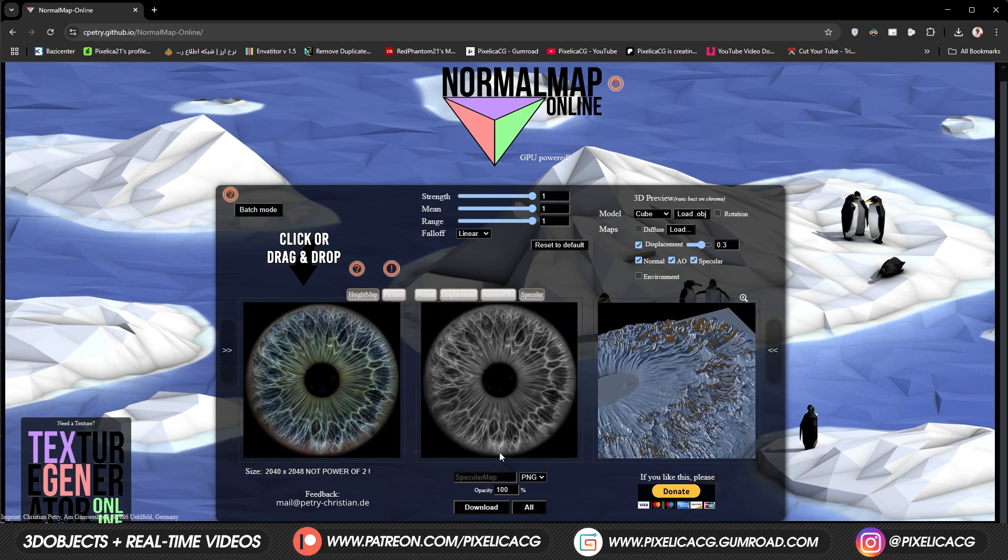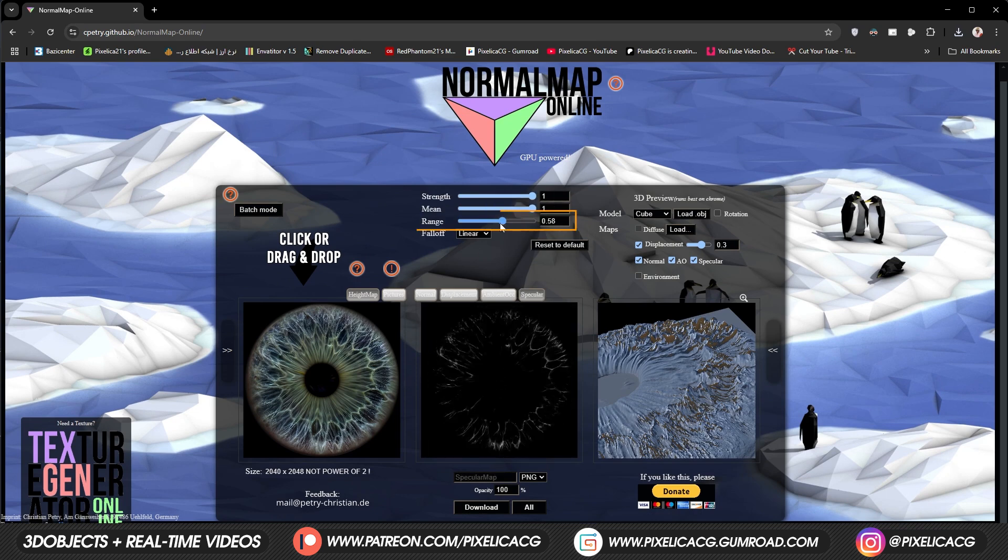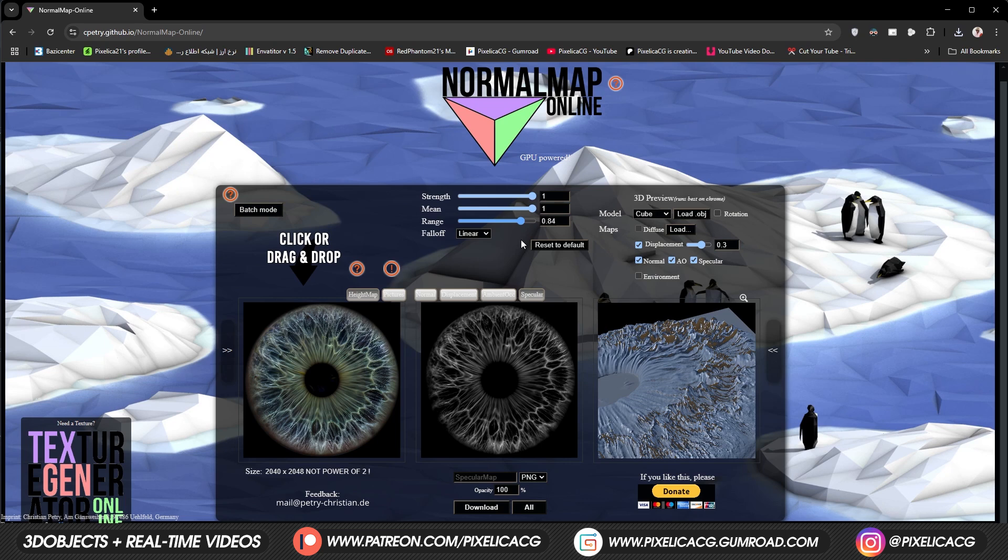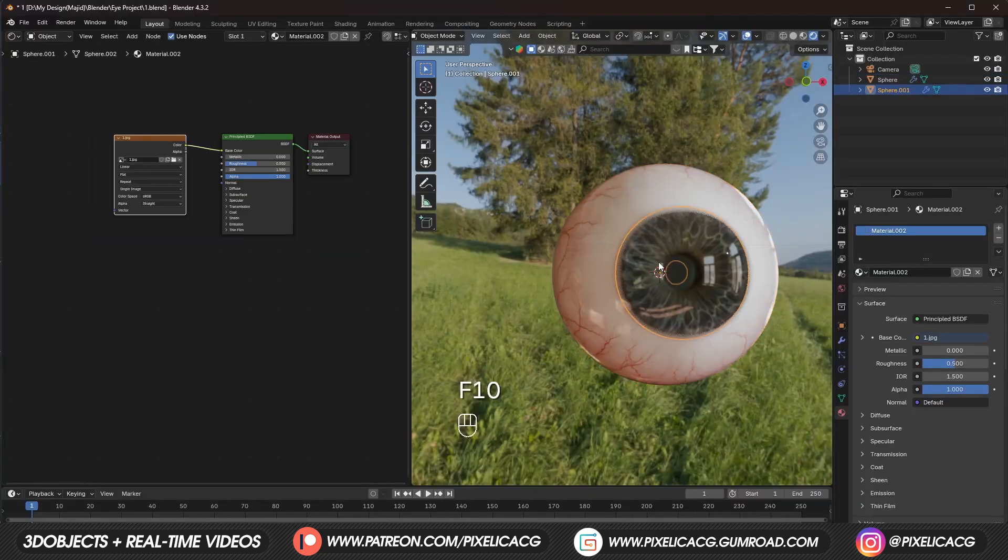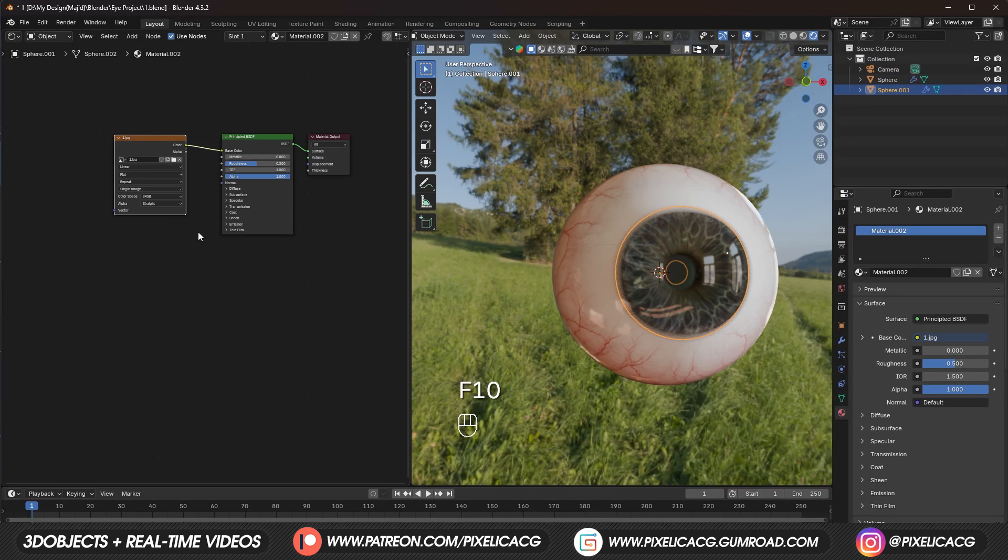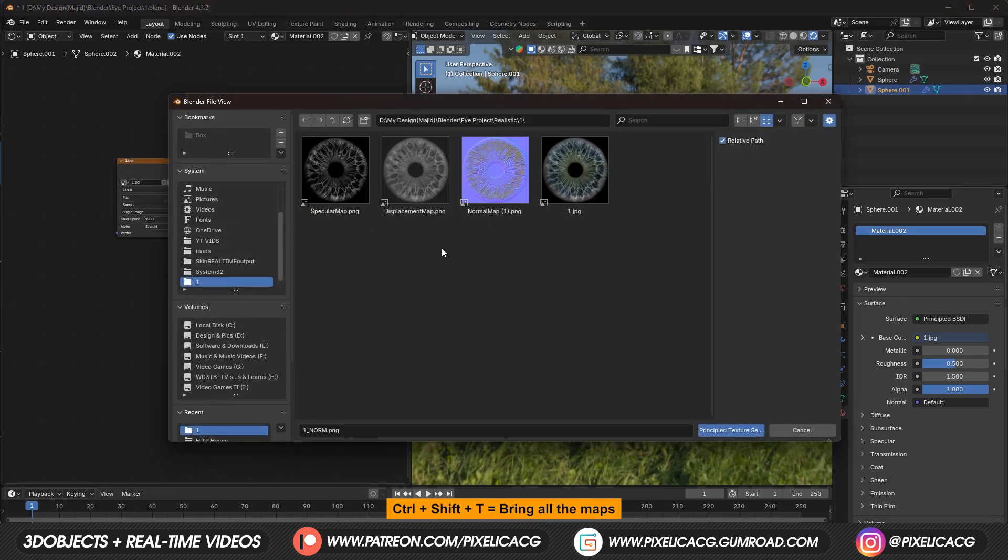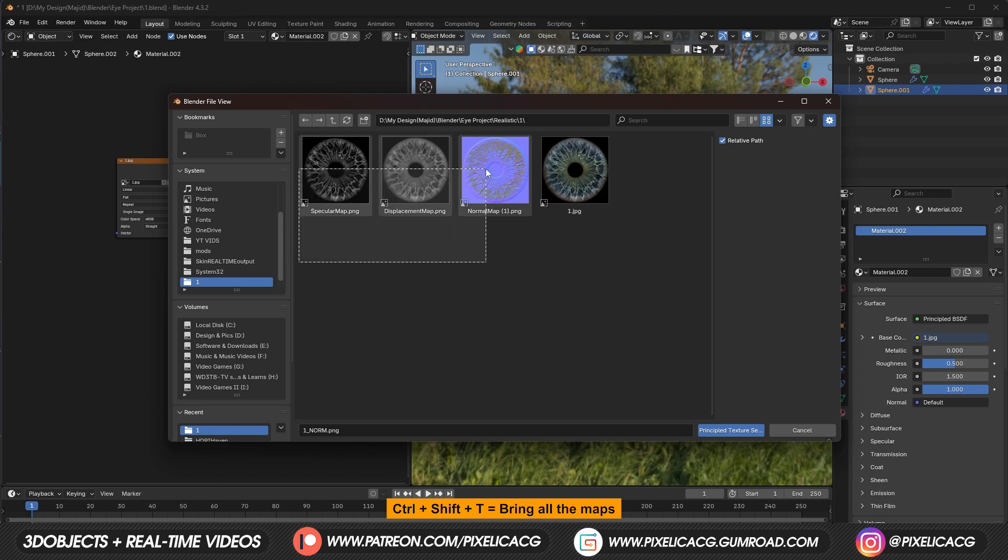The specular is way too bright. So let's bring down the range a bit. So we have more contrast. Then download it at the end. Select the iris. And since we enabled node wrangler. We can now select the principal shader. Press ctrl shift t. And select all the maps. To import all of them at once.